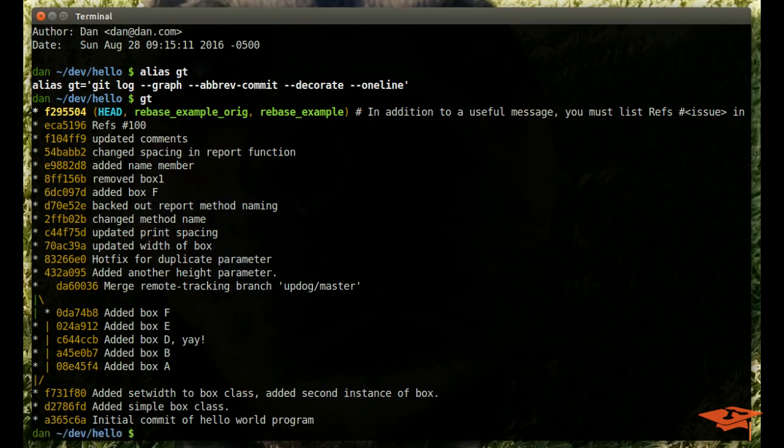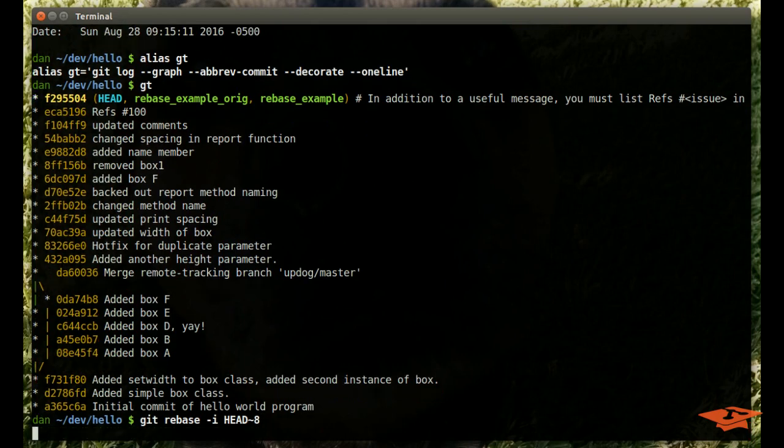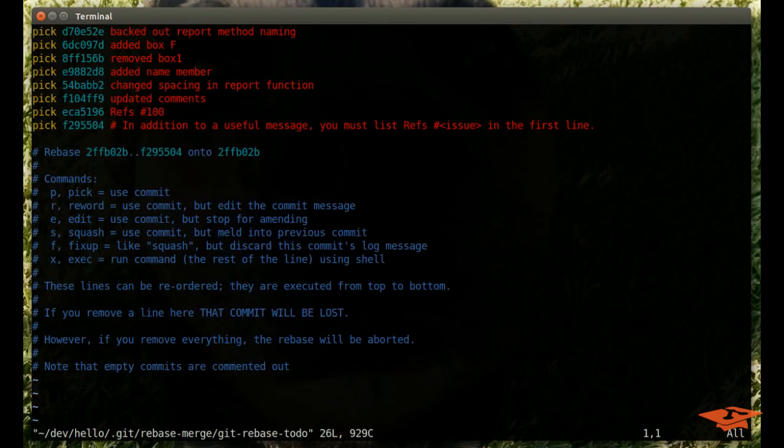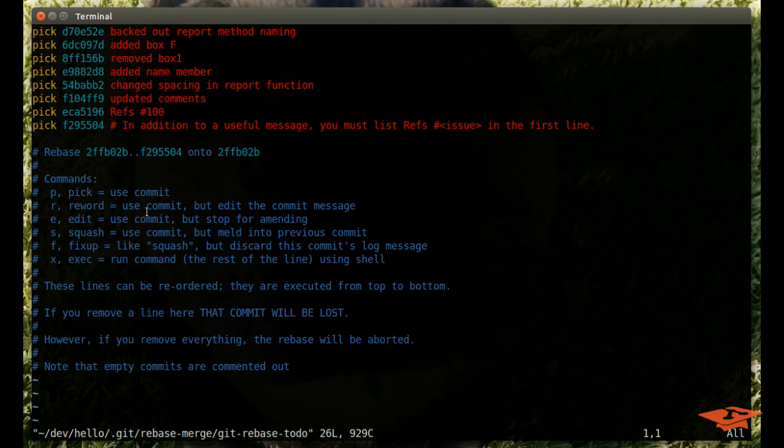So to do an interactive rebase, you may recall that you type git rebase -i for interactive, and then in the case of rebasing linear commits, which is what we're going to do today, meaning each commit has one parent, you basically give it how many commits back you want to rebase, or essentially rewrite. So we hit this, and what comes up is the git rebase to-do, which is simply a text file that we can edit to tell git how we want to rebase. This is the interactive part right here in this file.